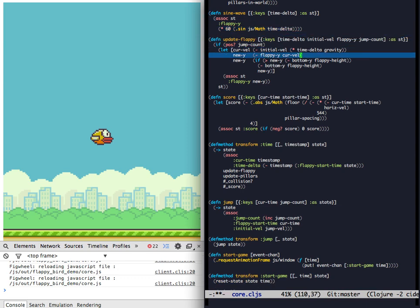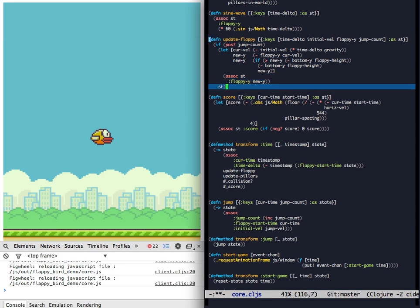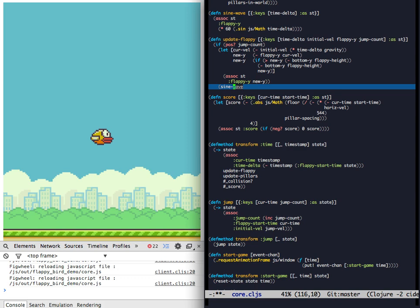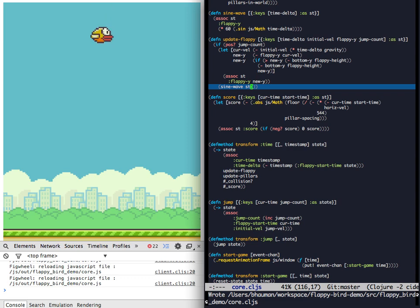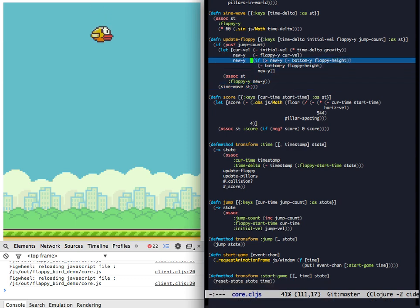So there's a naive sine wave. Let's hook it into the update function for the Flappy Bird. There we go. Save the file. And Flappy Bird is bouncing up and down at the top.